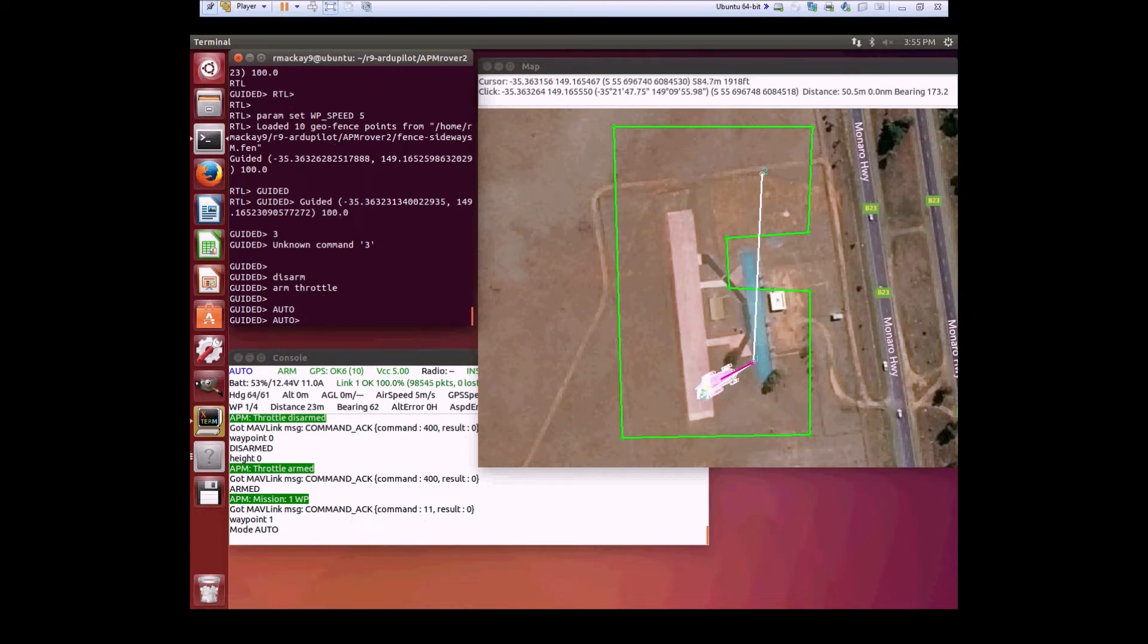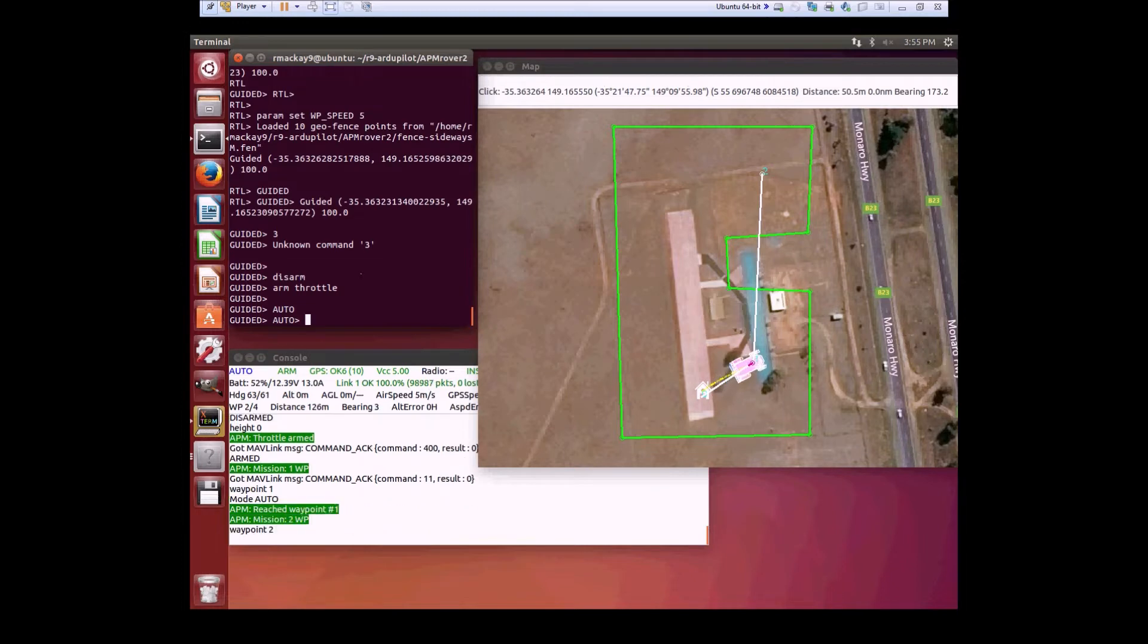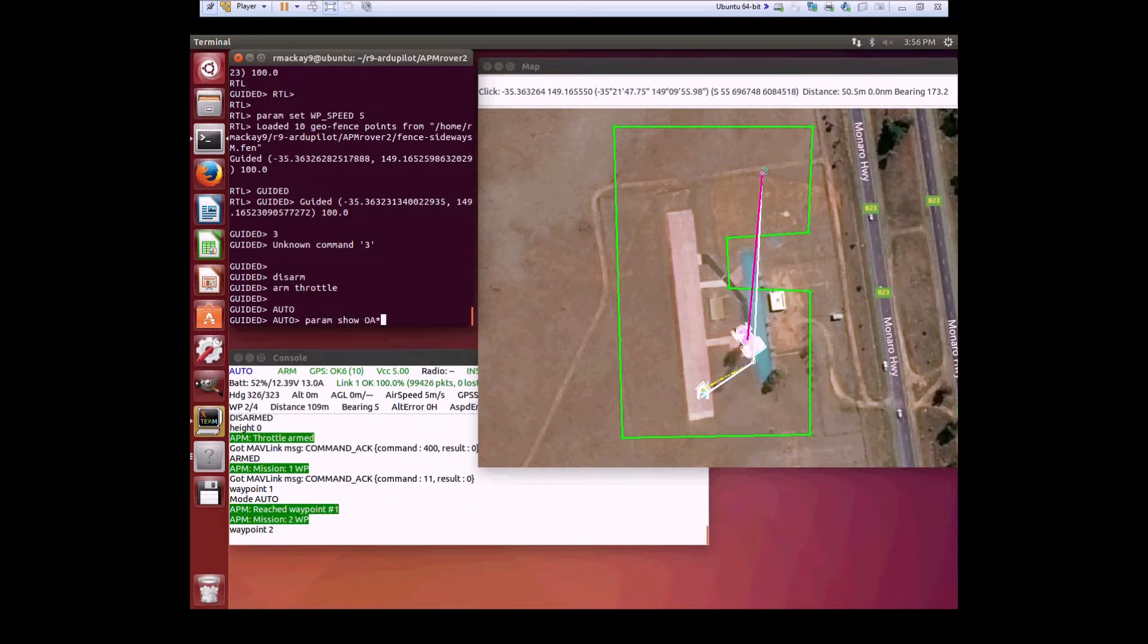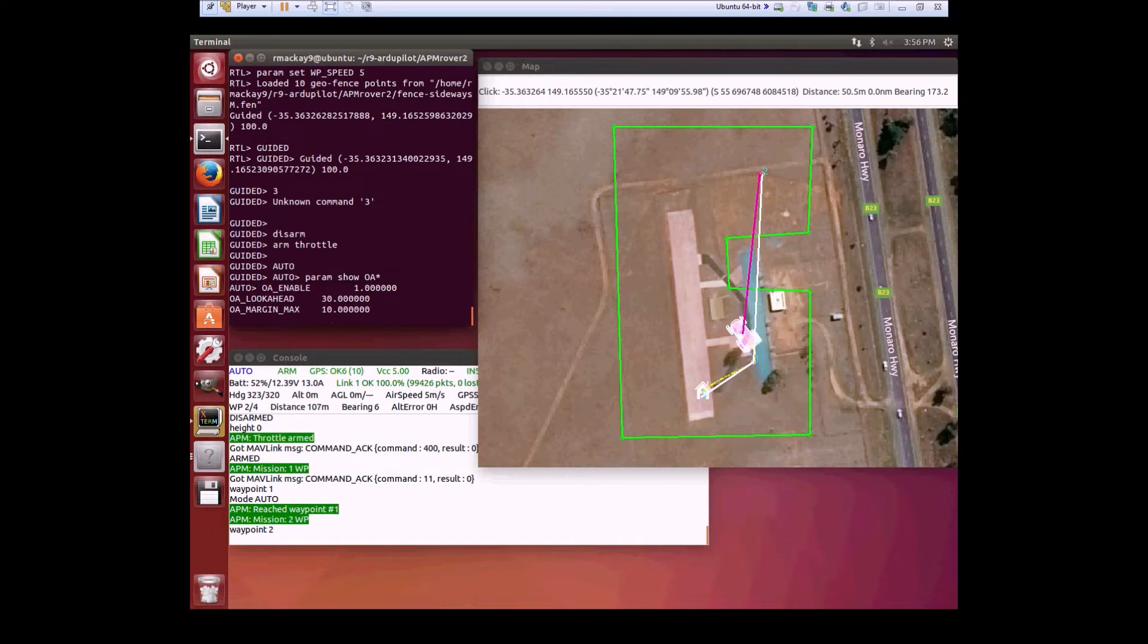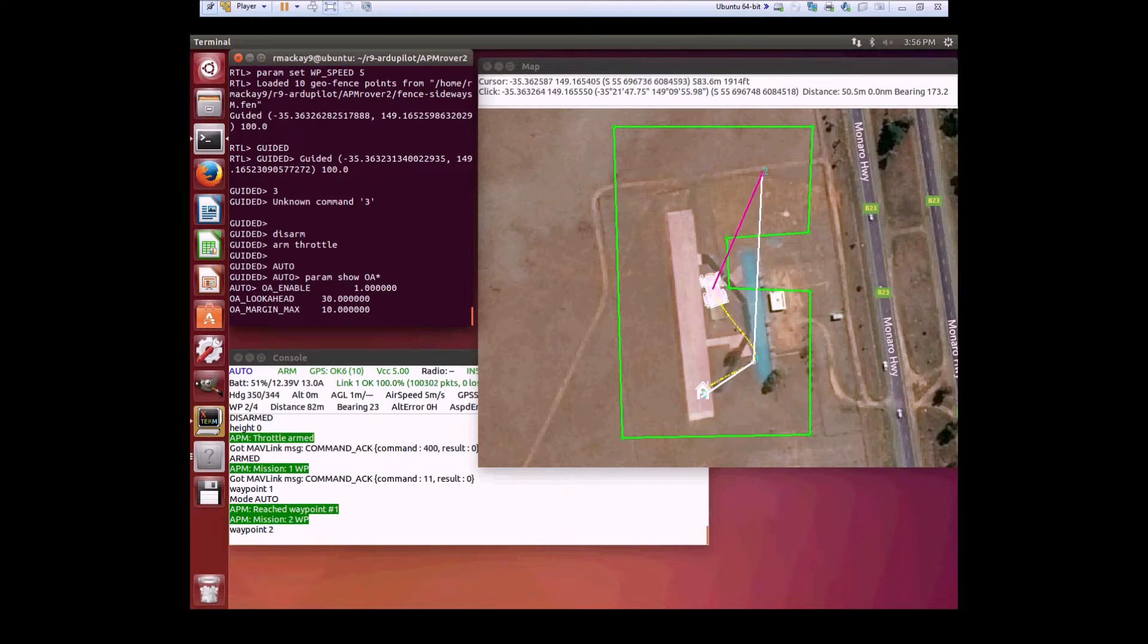It has something called a look-ahead distance. Right now I think it's set to about 30 meters. Once it sees a barrier at 30 meters or less, it will turn to avoid it.